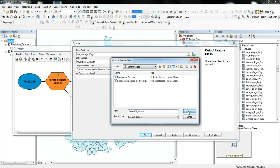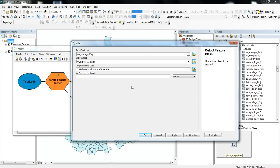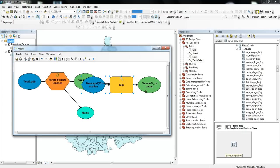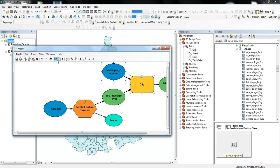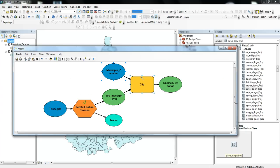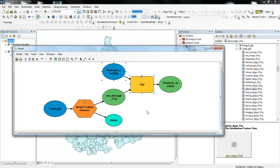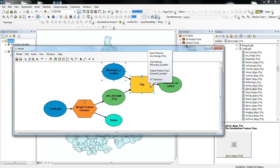And then press Save, and press OK. And I can use this button, this Auto Layout button, to make it so I can see all the different parts of the model.